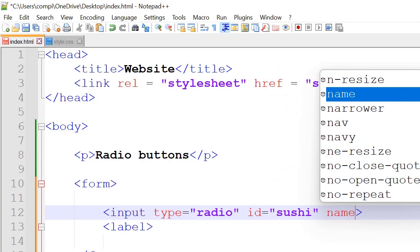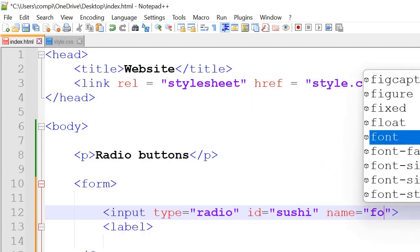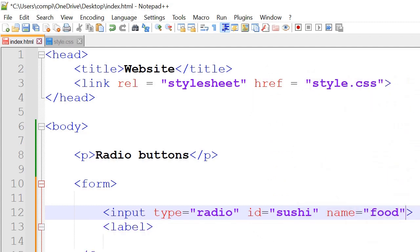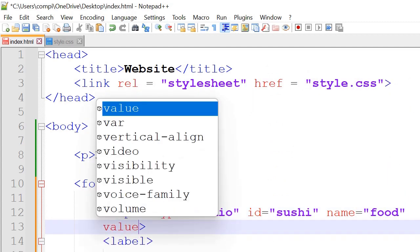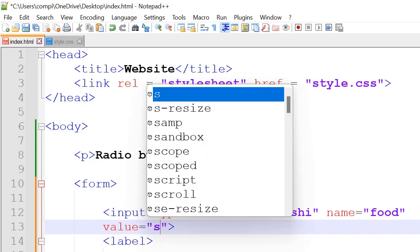Next we have the name, for example food. And then value we could give as seaweed.